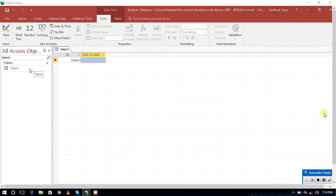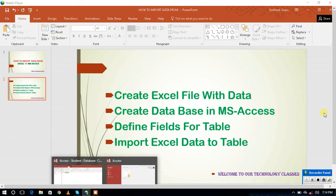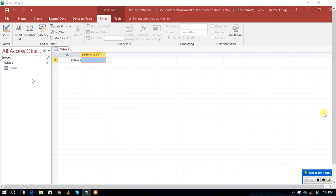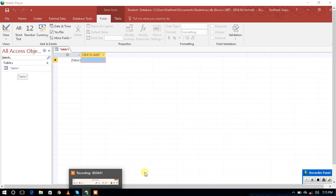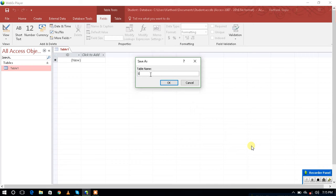Now we have to create the fields for the table — that is the third step. We have to define the fields for the table. While defining the fields, you have to be cautious that the table field names should match with the column headings defined in the Excel file. Right-click on the table, click on Design View, and it will ask for a table name — I am giving the table name as 'xdata'. Click OK.